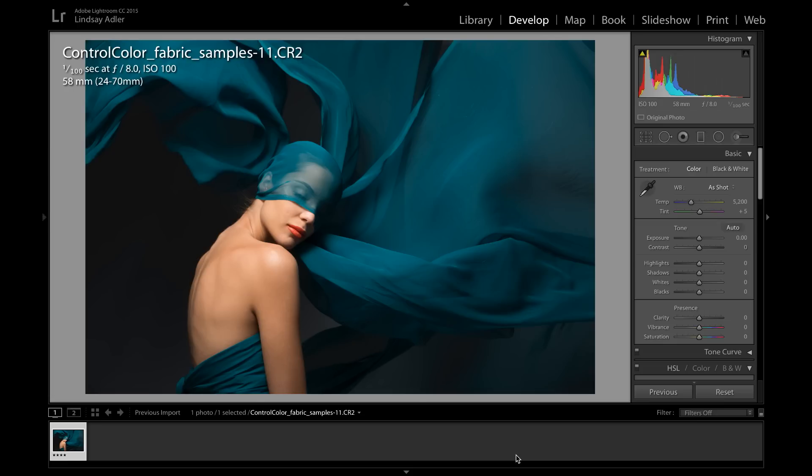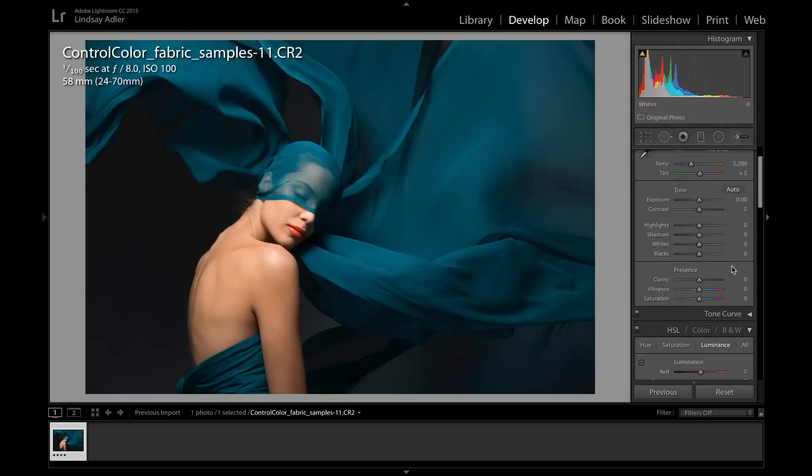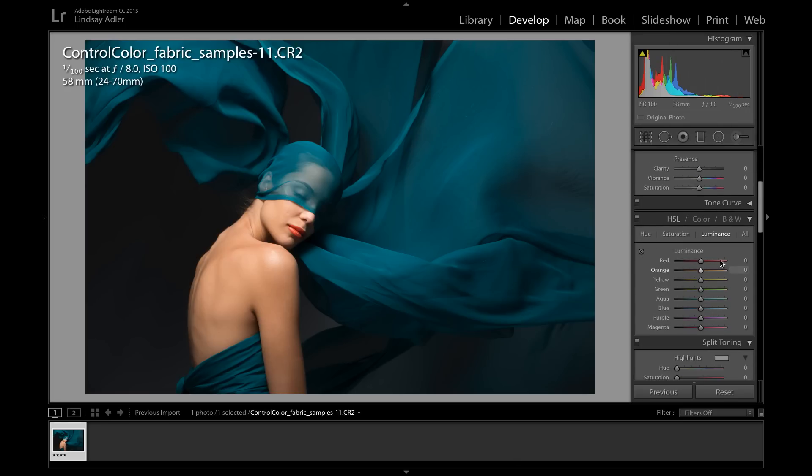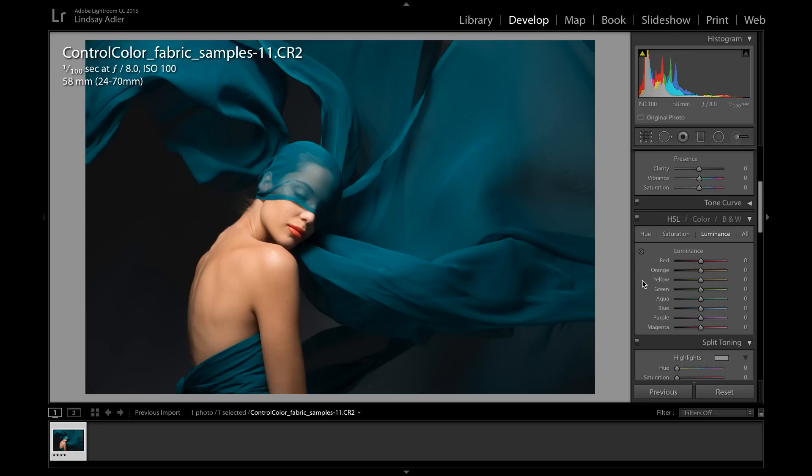Right now I'm working in Adobe Lightroom CC and I'm going to be working with a raw file in order to adjust color. Let's go over into the develop module and scroll down to the hue saturation luminance panel. Here what I can do is control how every single color works, the hue, the saturation and luminance of each and every one of these colors. Let's say I want to change the color of the fabric in this photograph, specifically the hue.